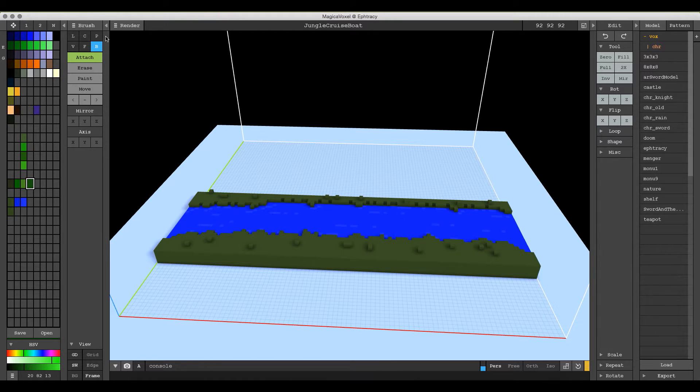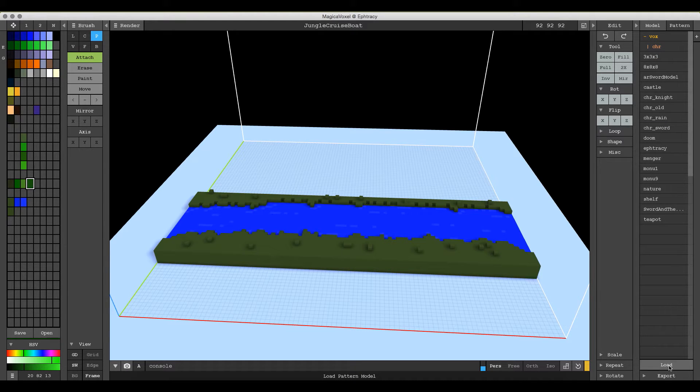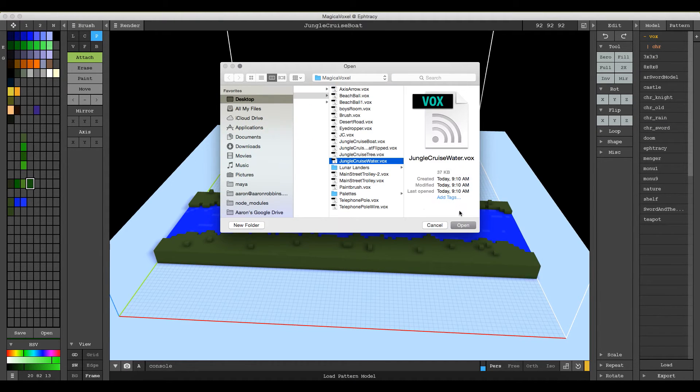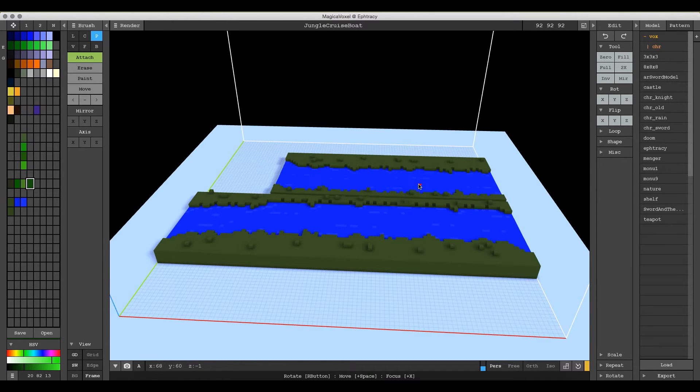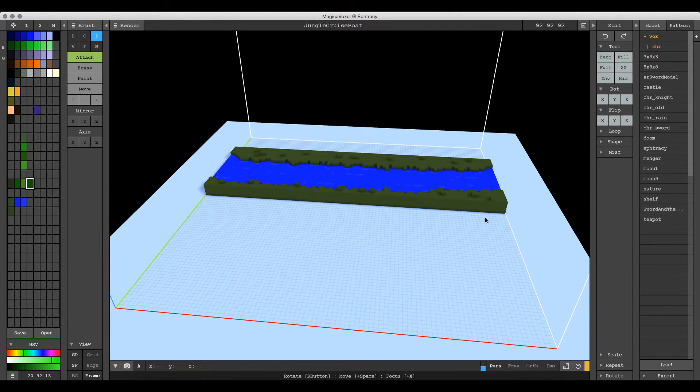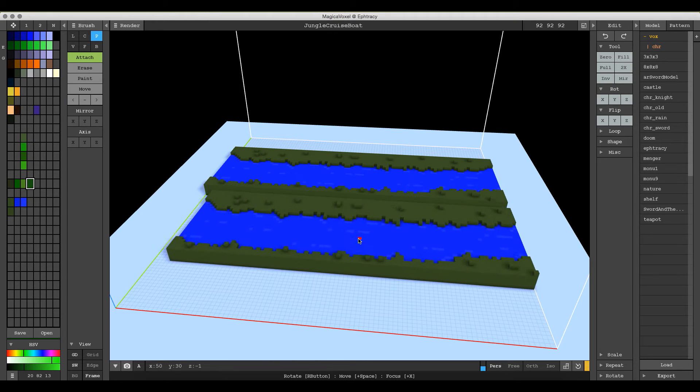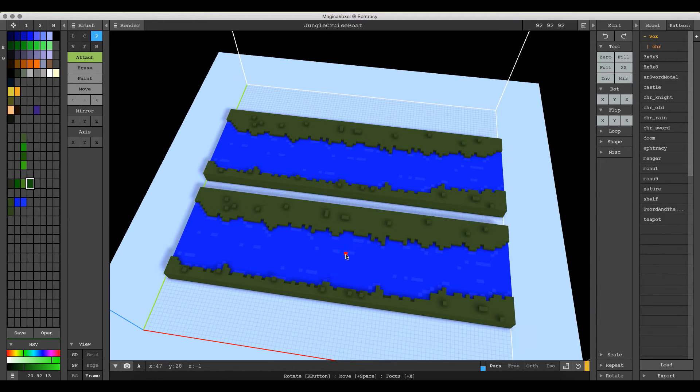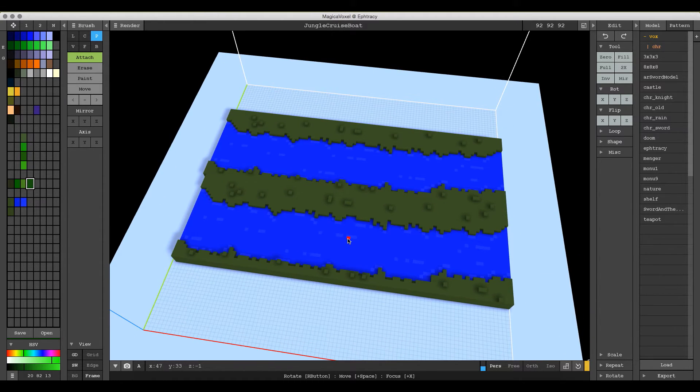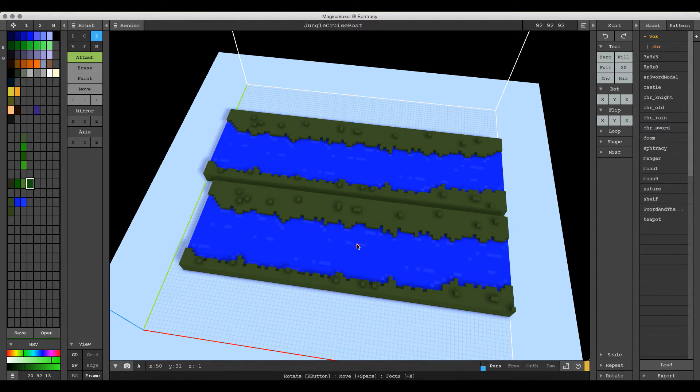If I go ahead and select my pattern brush and then go over here, make sure you're on the pattern tab. You have the model tab and the pattern tab. Select load and then I'm going to select my Jungle Cruise water here. And if I put it in, actually the scene is already flipped from how I modeled it. You can see right now they would be the same if I just placed it in here.